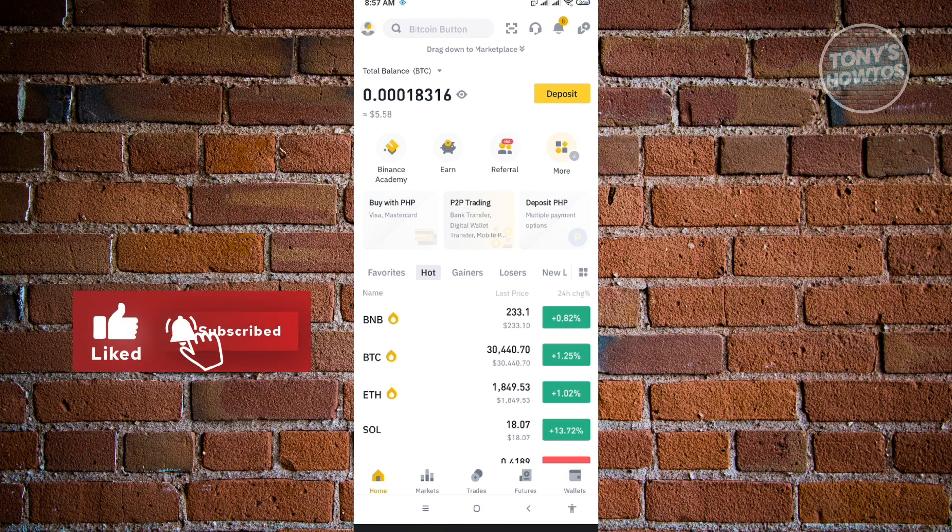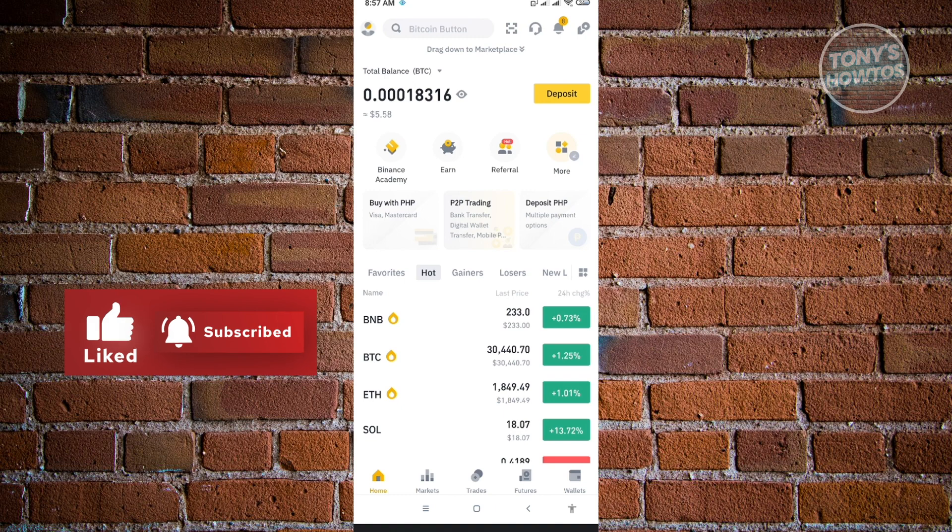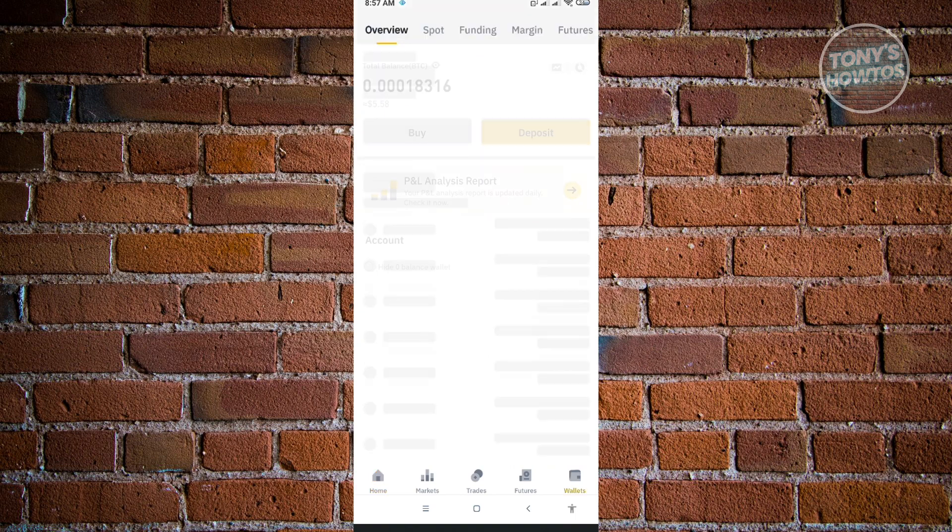Once you've verified yourself and got the Pro view, select the wallet at the bottom right of your screen. From here, just click on the deposit option.